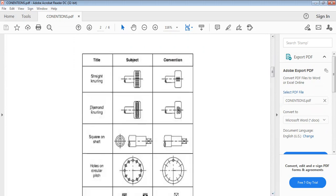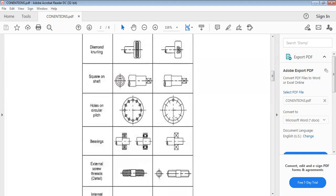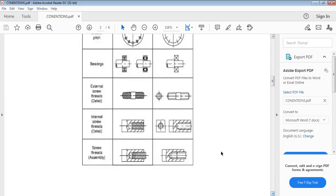We also have straight knurl: this is the actual view and this is the conventional view. Then we have square on shaft: this is the actual view and this is the convention. We have holes on circular pitch: this is the actual view and this is the convention. Then bearing on shaft: this is the actual view and this is the convention. External screw threads and internal screw threads have already been explained.